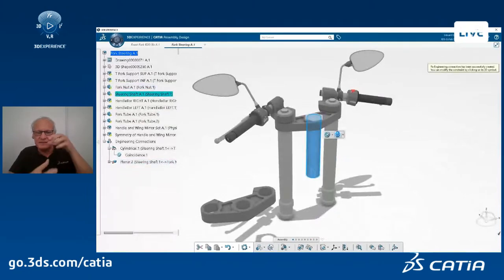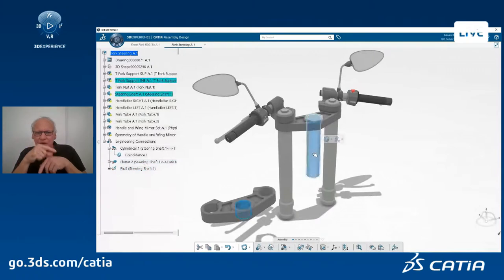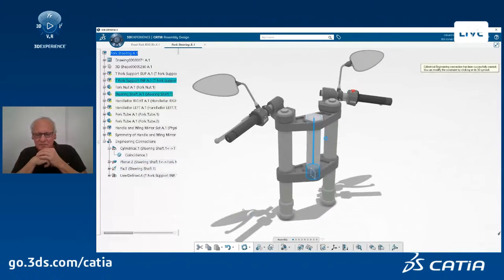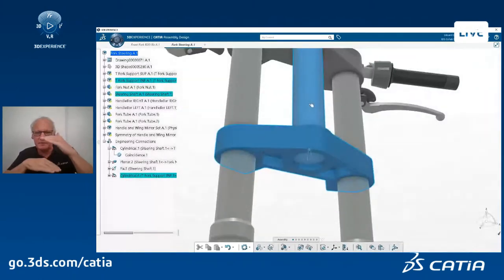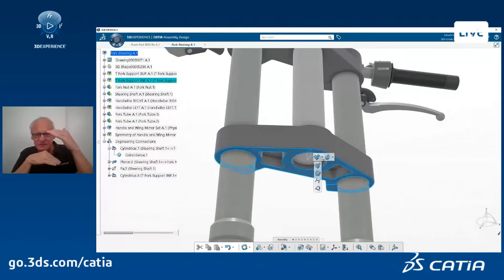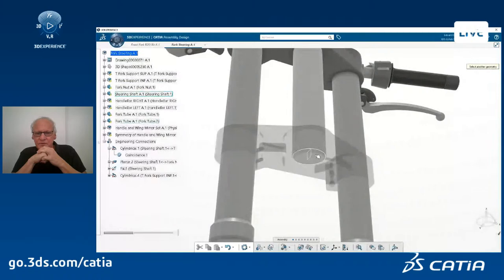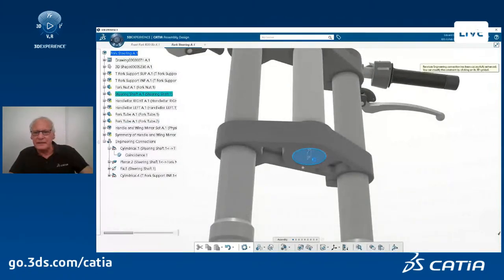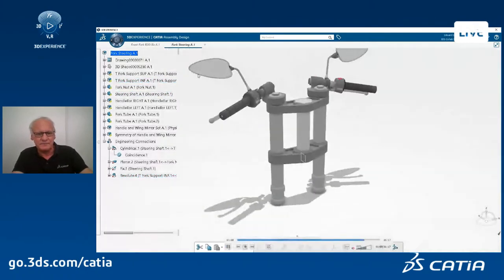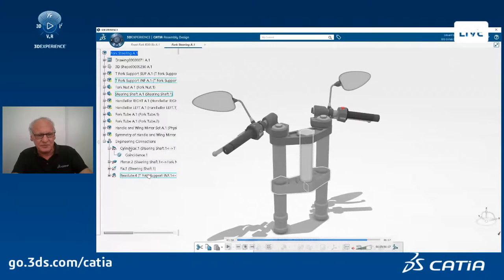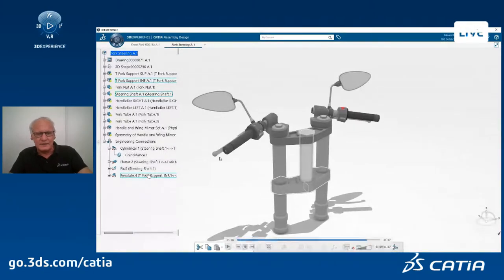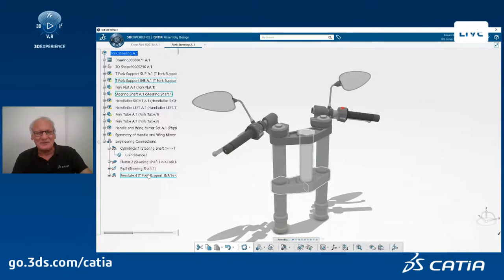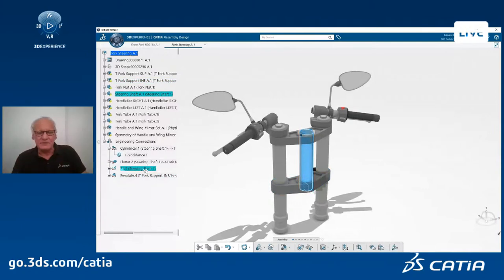Now, if I want to do the same, I will just fix this component inside the assembly and then align the other part with this fixed part. I also have to define the position in Z, and I just select the two faces that have to match to position the part perfectly. At the end, you will see on the spec tree that you have one cylindrical engineering connection, some planar, some fix, and a revolute engineering connection. So it's very easy, very visual, no big dialog box — very easy to use. That's the first thing: engineering connection.